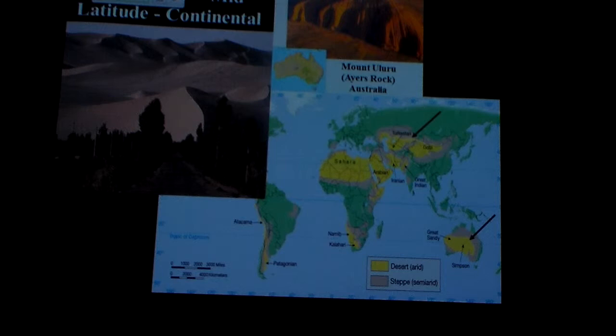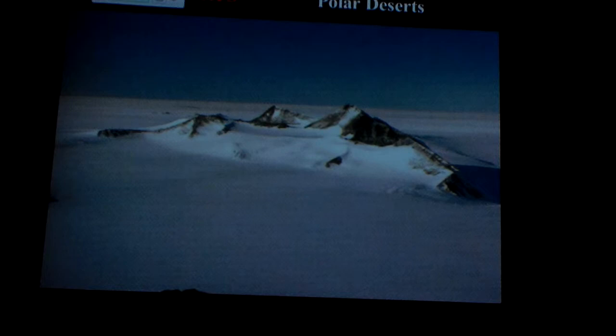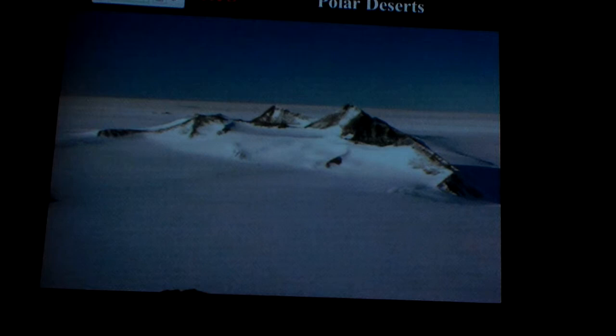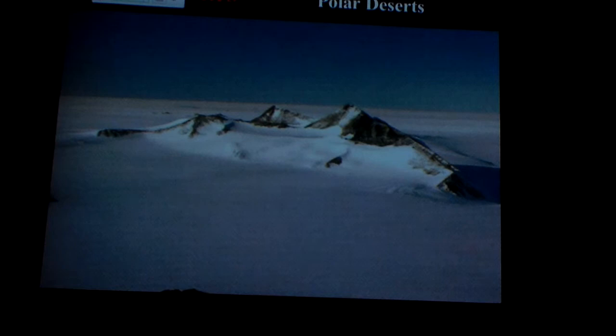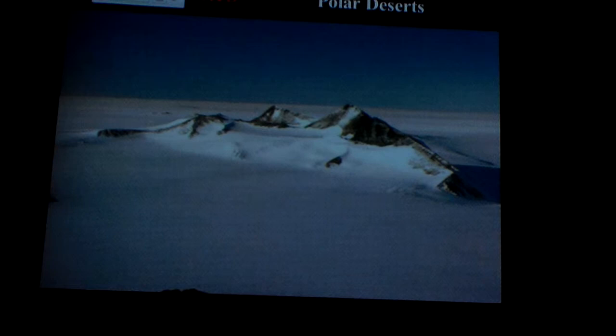We also have polar deserts. You may not have thought about this, but the Antarctica area is a desert. The air is cold — cold air doesn't hold much moisture — and without moisture there is no snow. Without much moisture you're below the limits for being classified outside a desert. So even though snow is there, it's cold, it lasts a long time, and it accumulates over time, but you don't get much on a yearly basis. So it actually classifies as a desert area. Who would have thought?